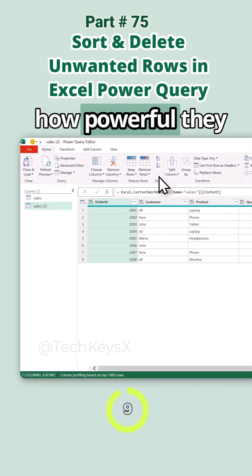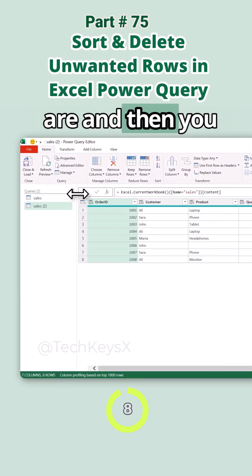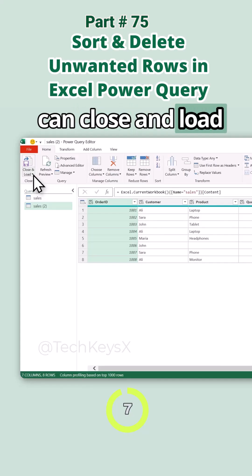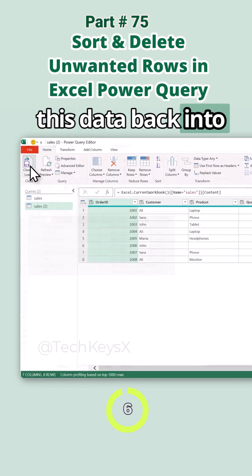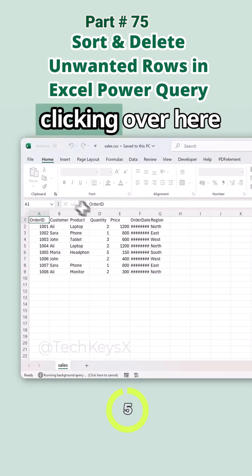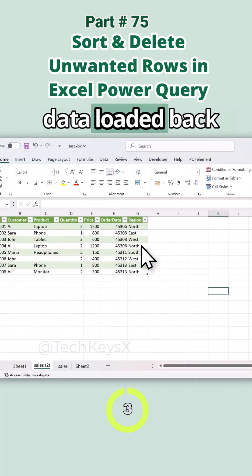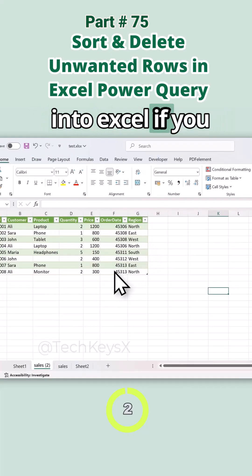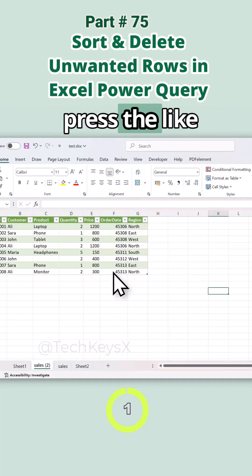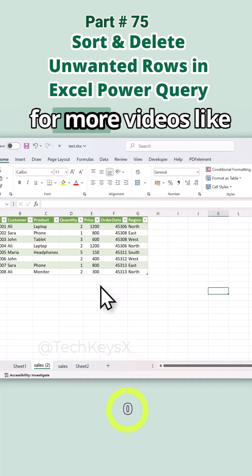Hopefully you understand these basic options and how powerful they are. You can close and load this data back into Excel by just clicking here. Now you have your data loaded back into Excel. If you liked the video, press the like button and follow for more videos.